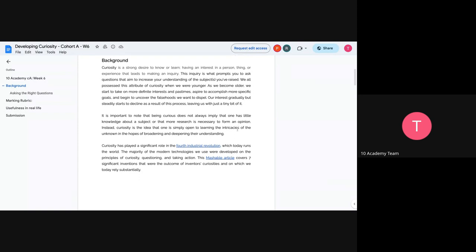It's like you have an interest in a person or a thing or any experience that makes you, that leads you to making an inquiry around something. You are interested about something and then you really want to know deeper, the deep part of it or even some other aspects of that thing or even that person. That's the main definition.